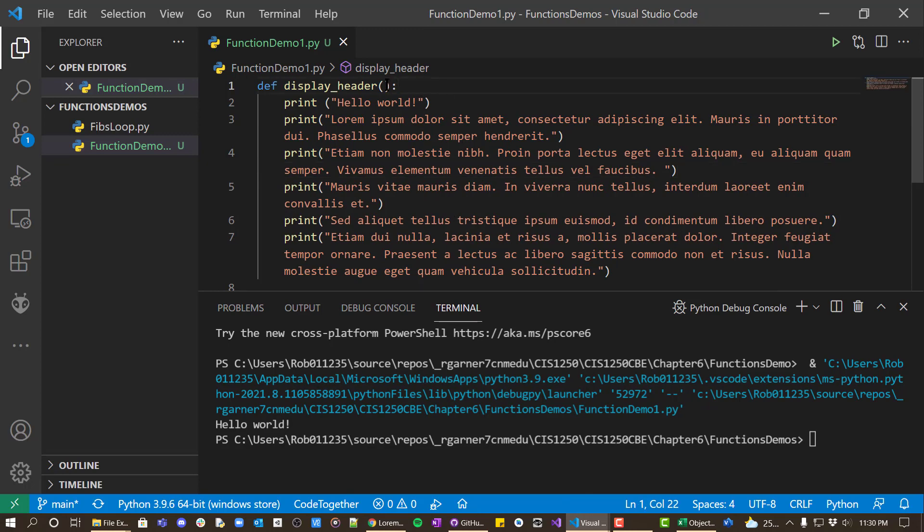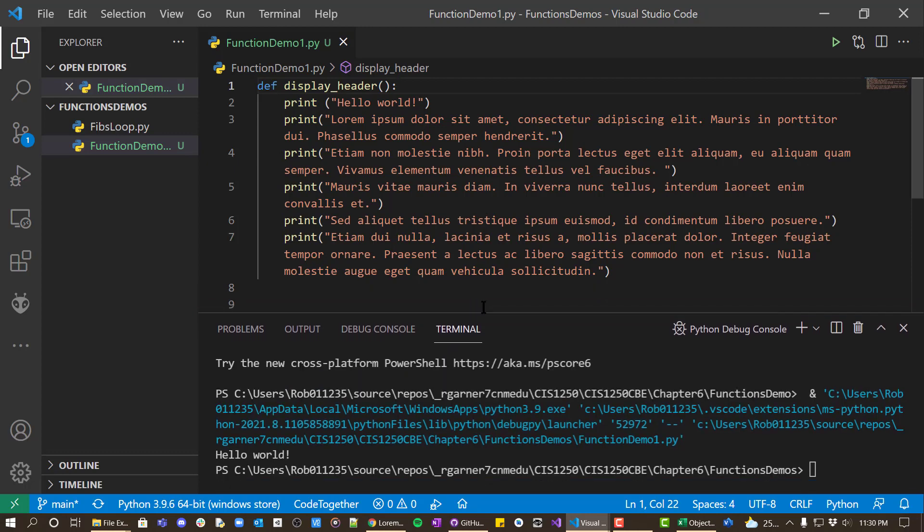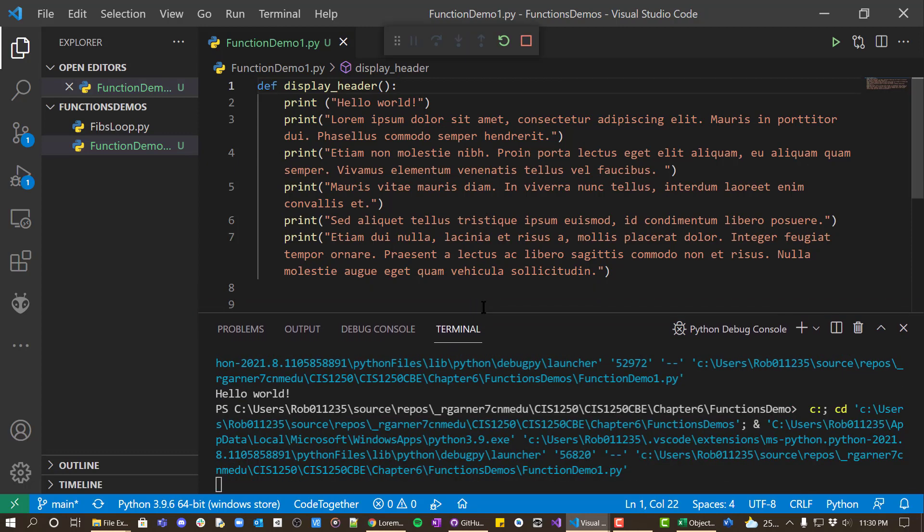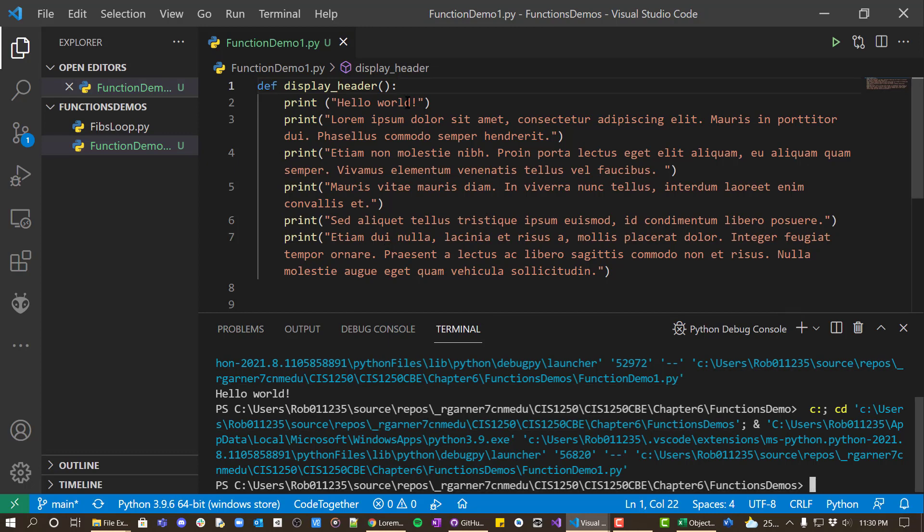And so right now, if I were to run this, nothing will actually happen. The function is defined, but notice that nothing is displayed here, not even the hello world. And that's because when you define a function, it doesn't actually execute any of these statements.